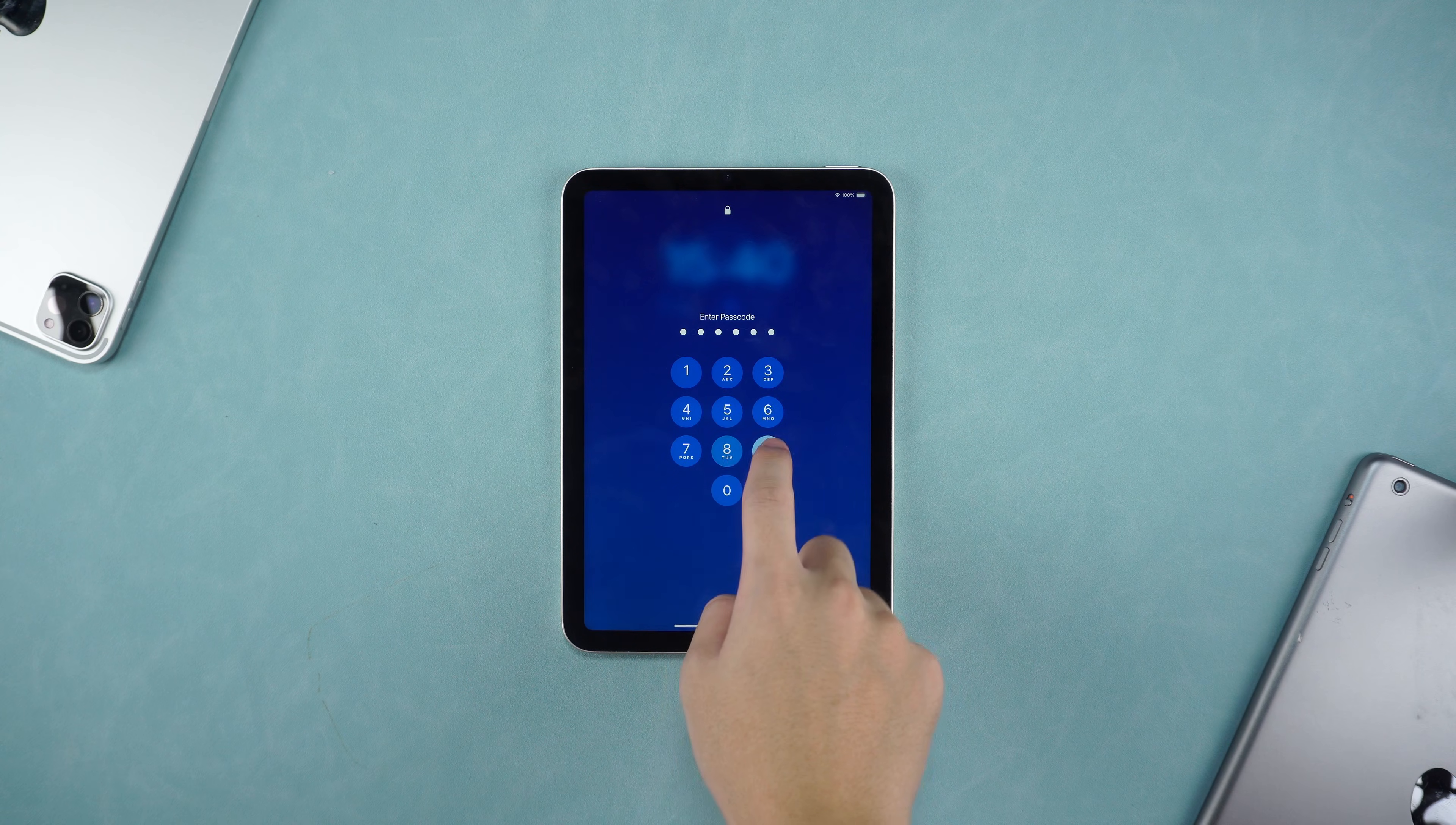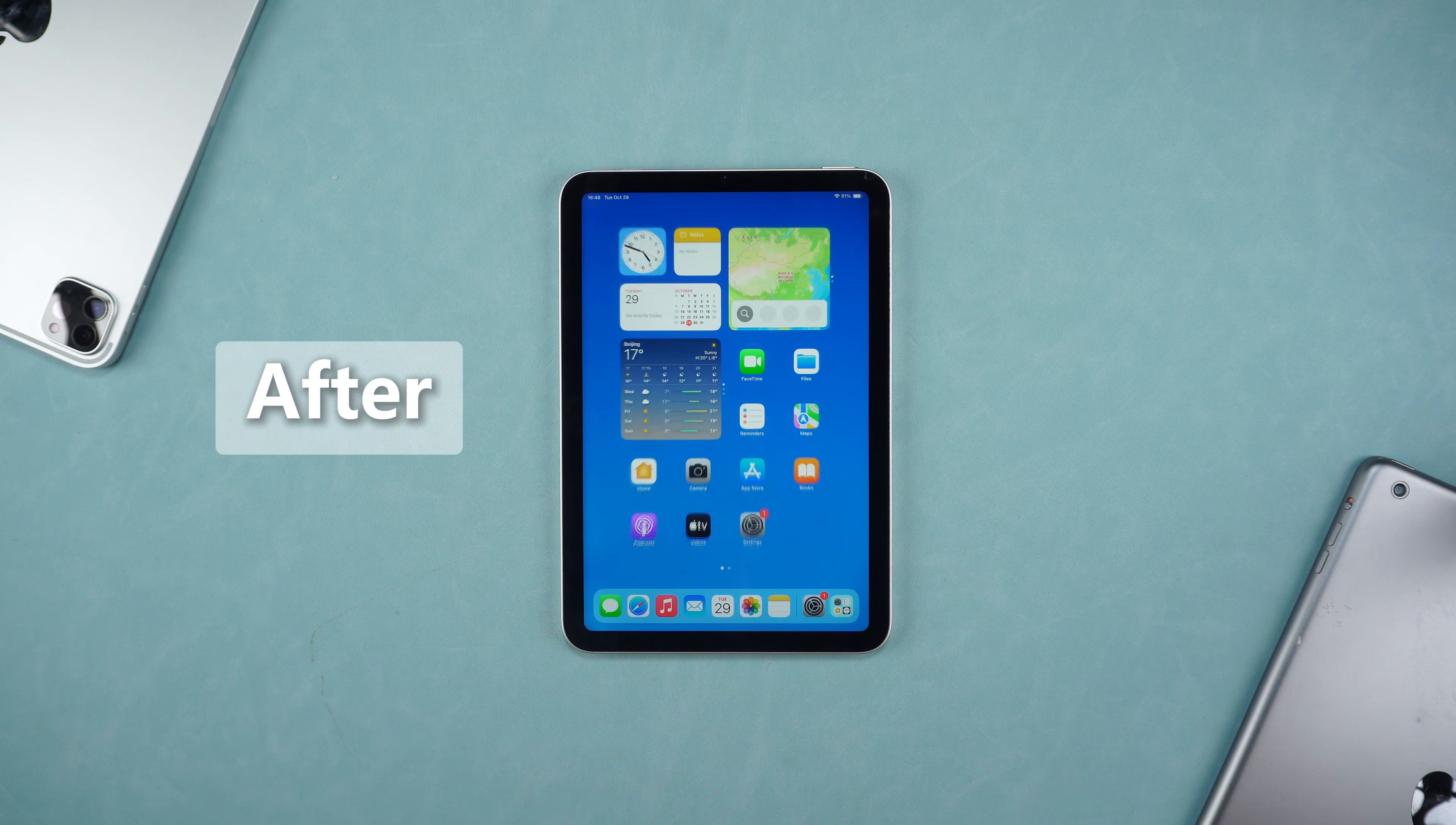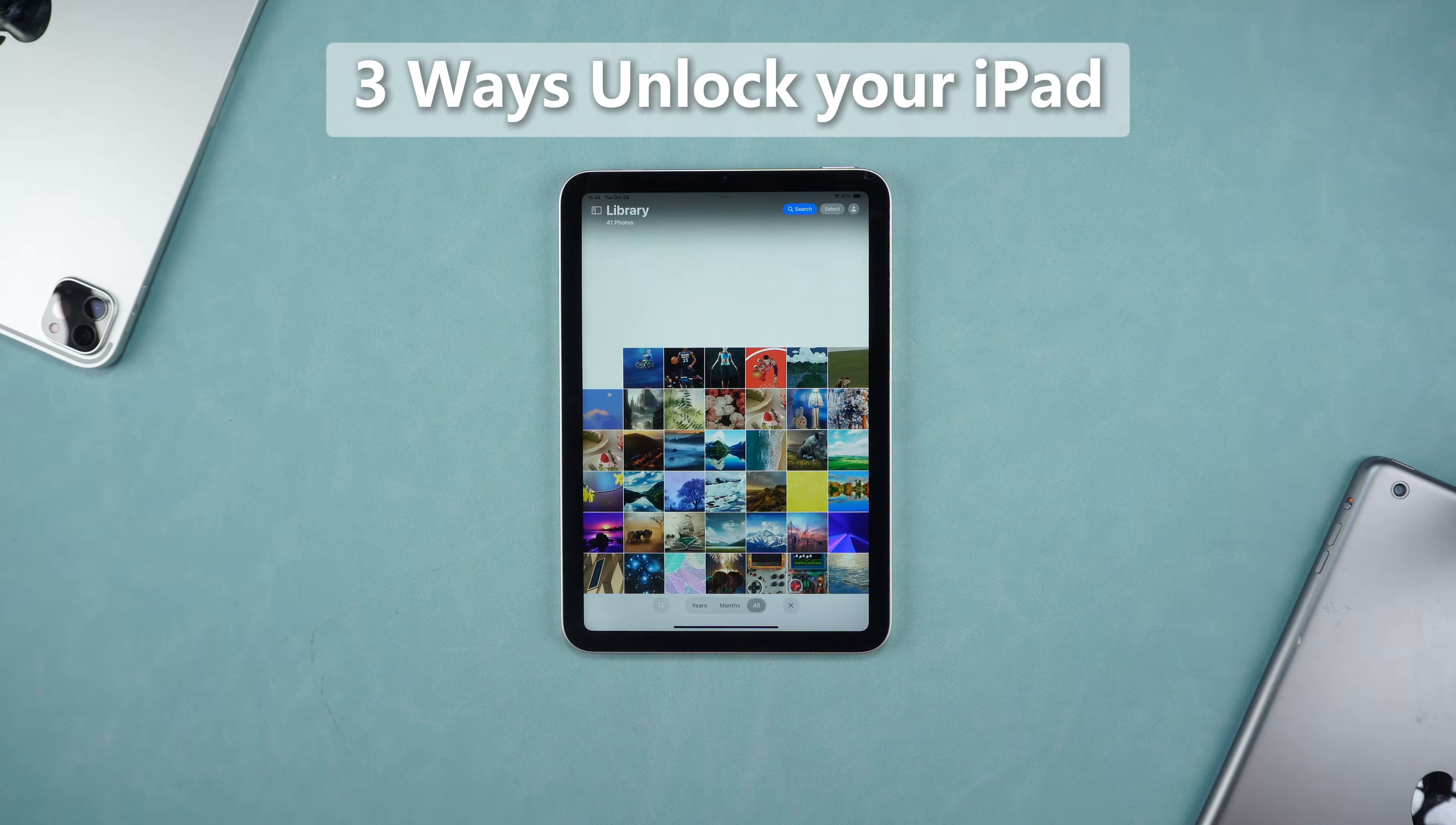If you accidentally forget the password of iPad or get locked out after multiple wrong inputs, don't worry. Today we will share three effective unlocking methods in detail, each with its own advantages to help you quickly find a suitable solution.